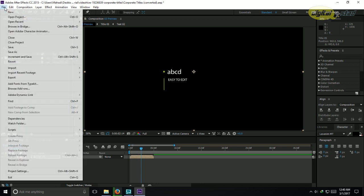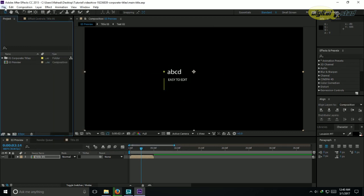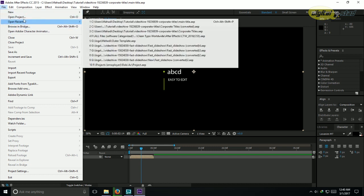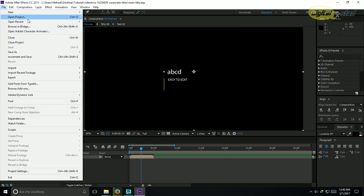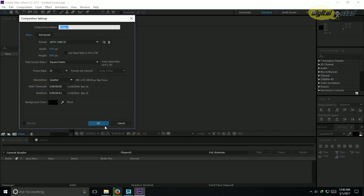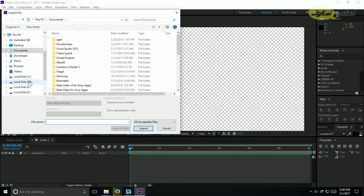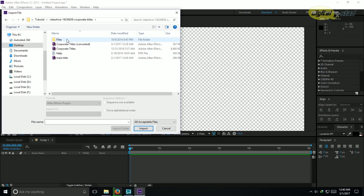I have a solution. Let's save this existing project - Save As 'main title'. Now I want to reuse this composition, so I create a new project, a new composition at full HD 25fps. Then I import that saved project file - it's on my desktop as 'main title' - and import it.